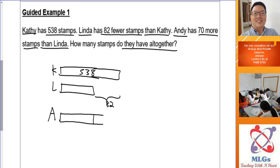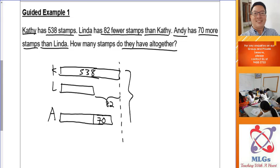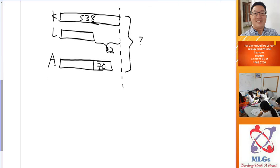Andy has 70 more than Linda, and if you study the model carefully you can see that Katie has more than Andy, because Katie's rectangle is the longest. If you draw a dotted line you can compare the three rectangles and see who has the longest and shortest. The question mark is for 'how many stamps altogether', and if your model is fantastic you don't need to look at the question.